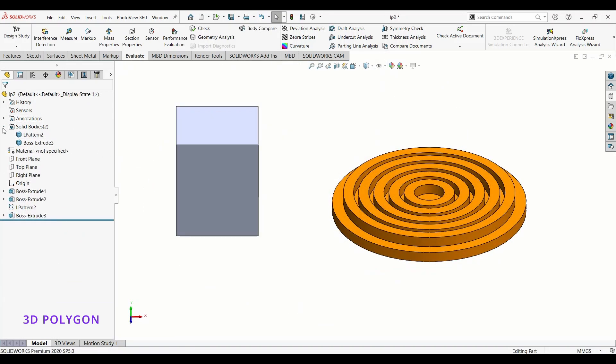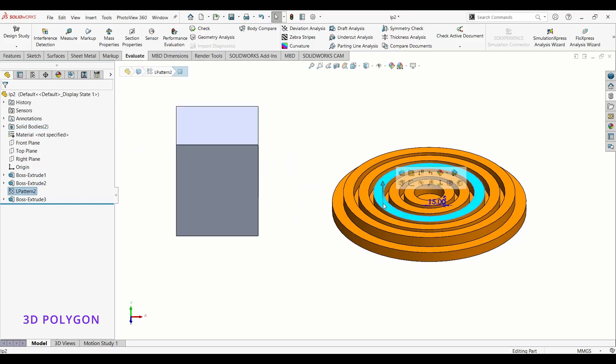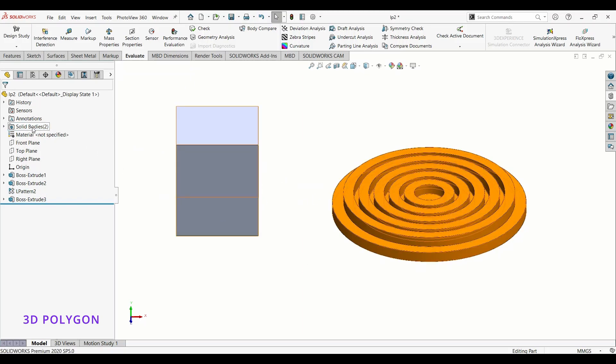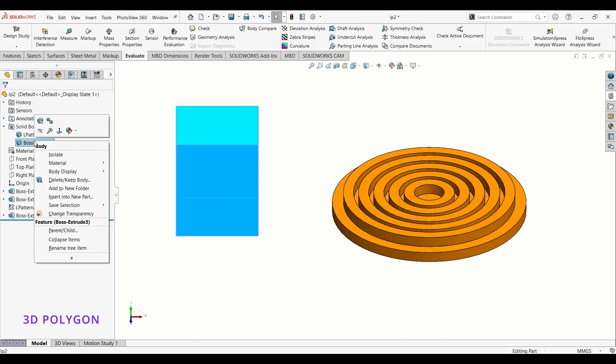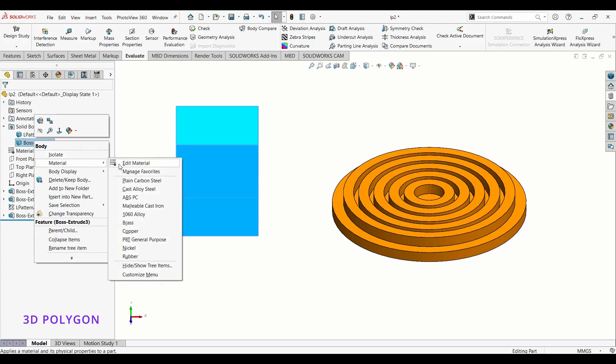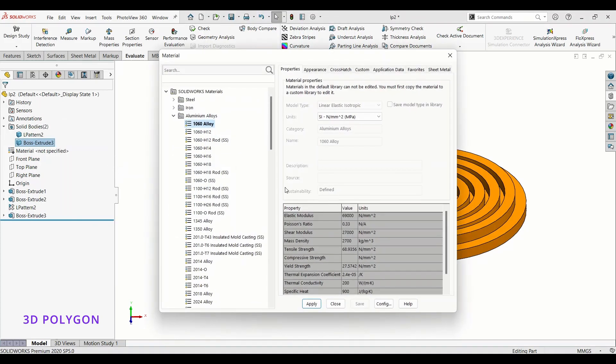Now what if we have more than one solid body and the material of each is different? Okay, open this toggle menu, find your material, right click on it, and do the same thing to this body.